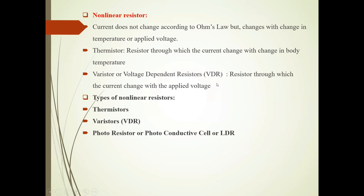Or, VDR — Voltage Dependent Resistor — in which current changes with Applied Voltage. Types of these resistors are: Thermistors, Photoresistors, Photoconductive Cell, or LDR.